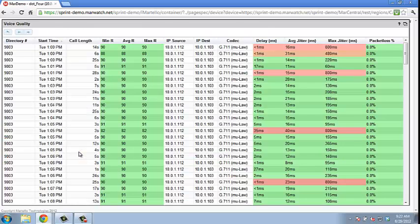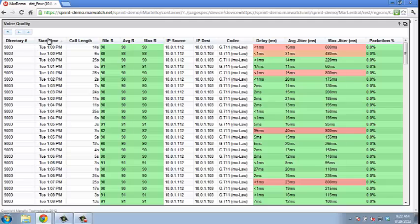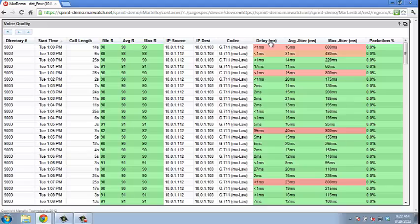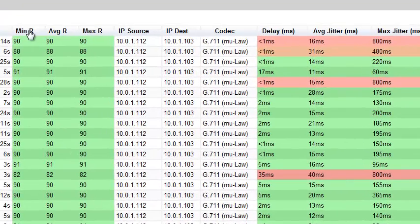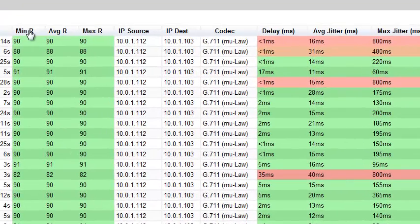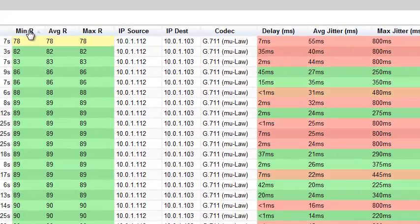You can get more information such as R factor value, IP source, IP destination, codec being utilized, delay, average jitter, maximum jitter, and packet loss information. The data can provide vital information in diagnosing and solving customer specific voice issues.